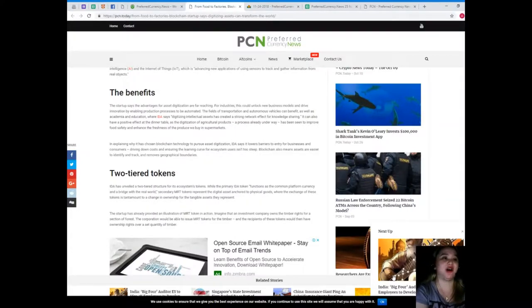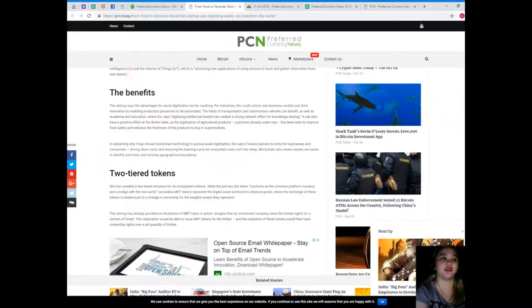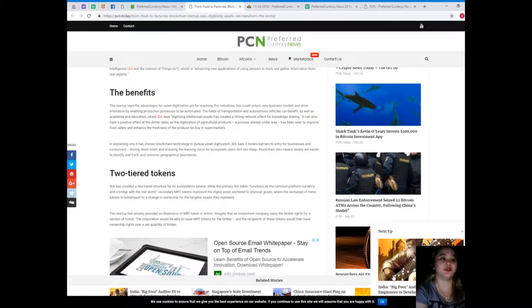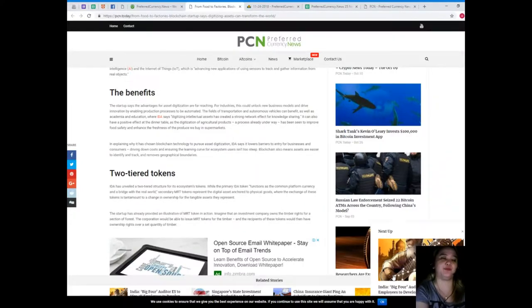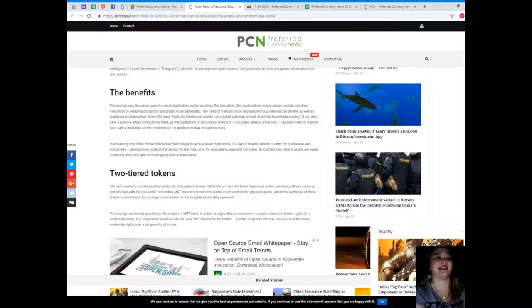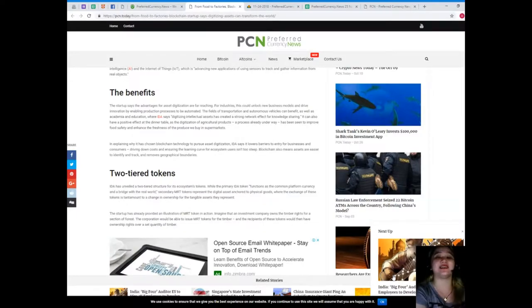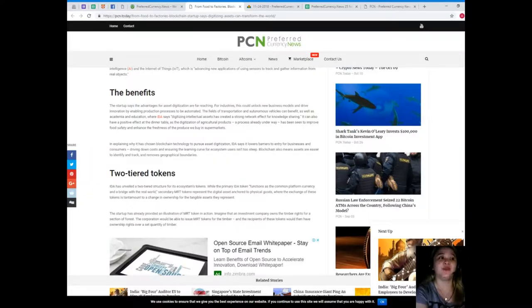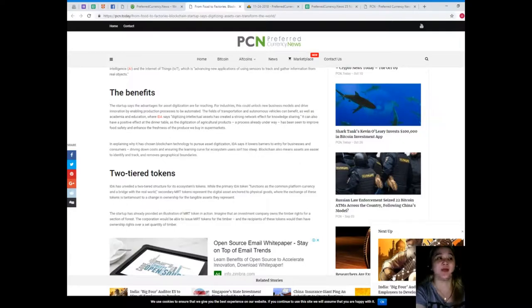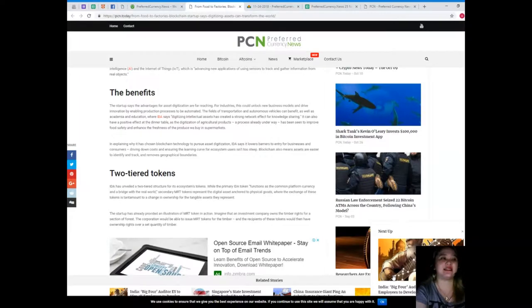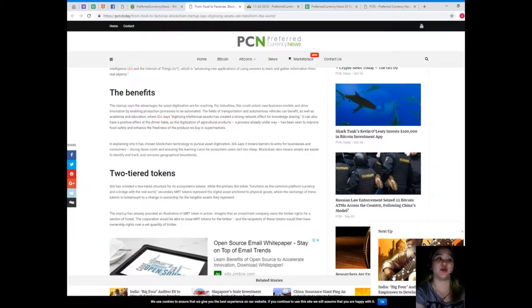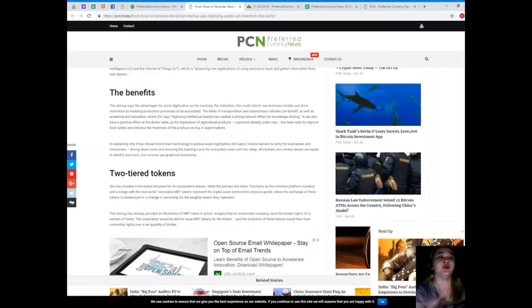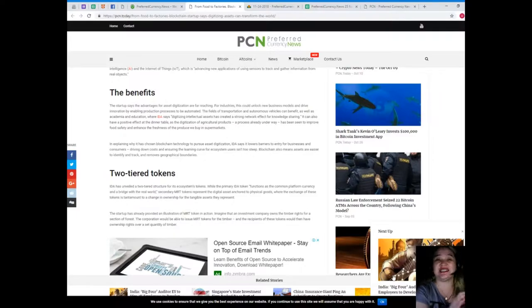The benefits: the startup says the advantages for asset digitization are far-reaching. For industries, this could unlock new business models and drive innovation by enabling production processes to be automated. The field of transportation and autonomous vehicles can benefit, as well as academia and education, where YIDA says digitizing intellectual assets has created a strong network effect for knowledge sharing. It can also have a positive effect at the dinner table, as the digitization of agriculture products has been seen to improve food safety and enhance the freshness of the produce we buy in the supermarkets.